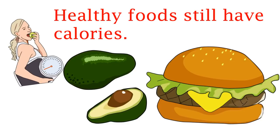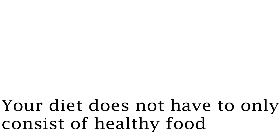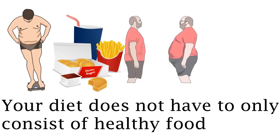A whole avocado is around 400 calories and that is almost the equivalent of a big mac. Your diet does not have to consist of only healthy foods. There was a study done where an overweight man only ate McDonald's for an extended period of time and he lost weight.